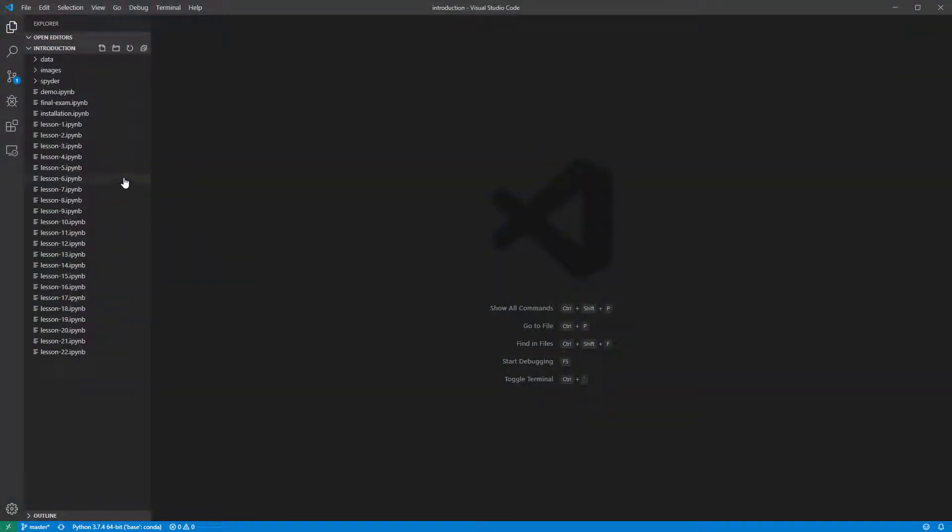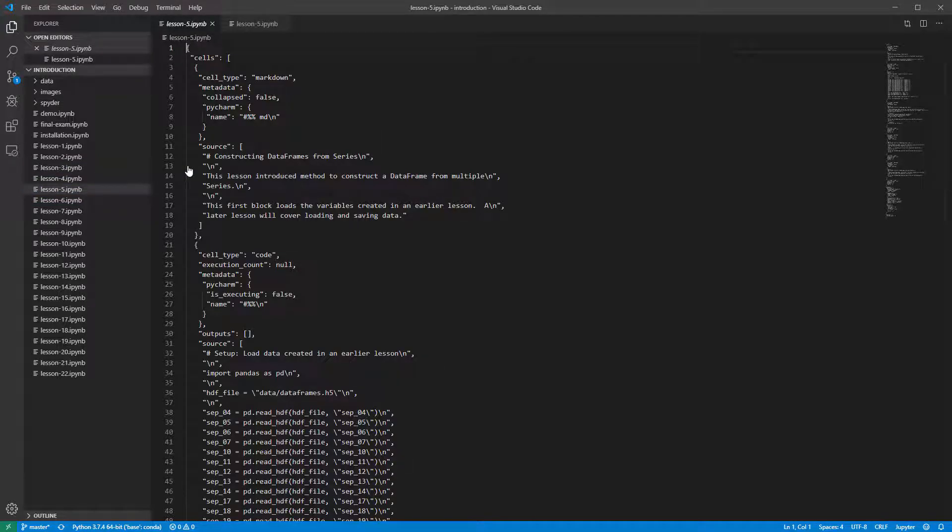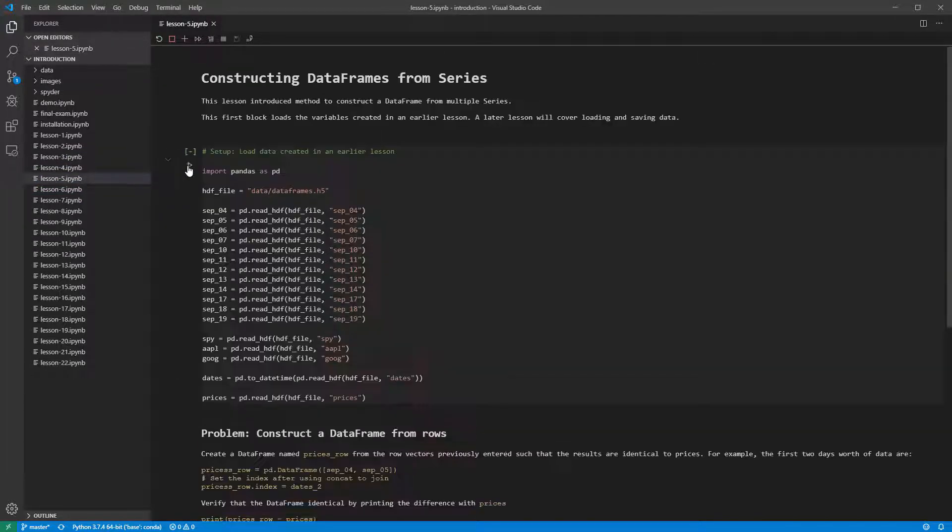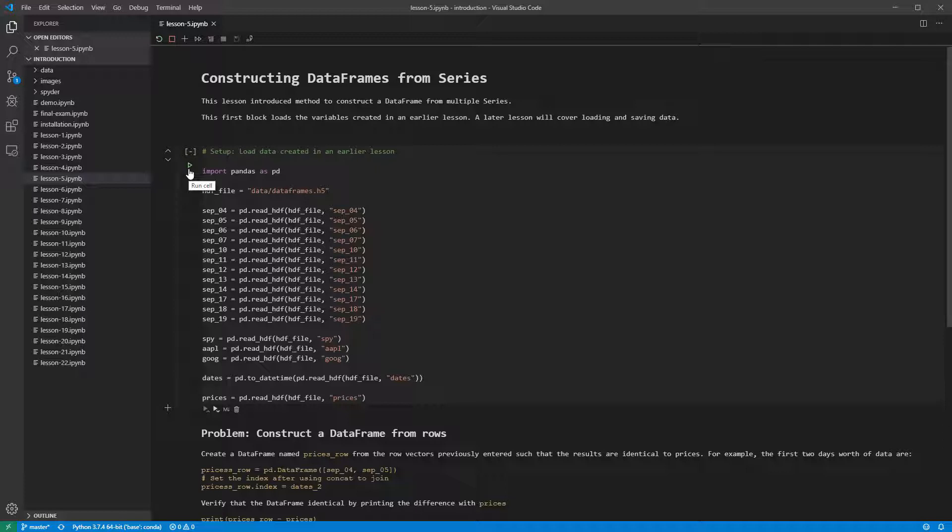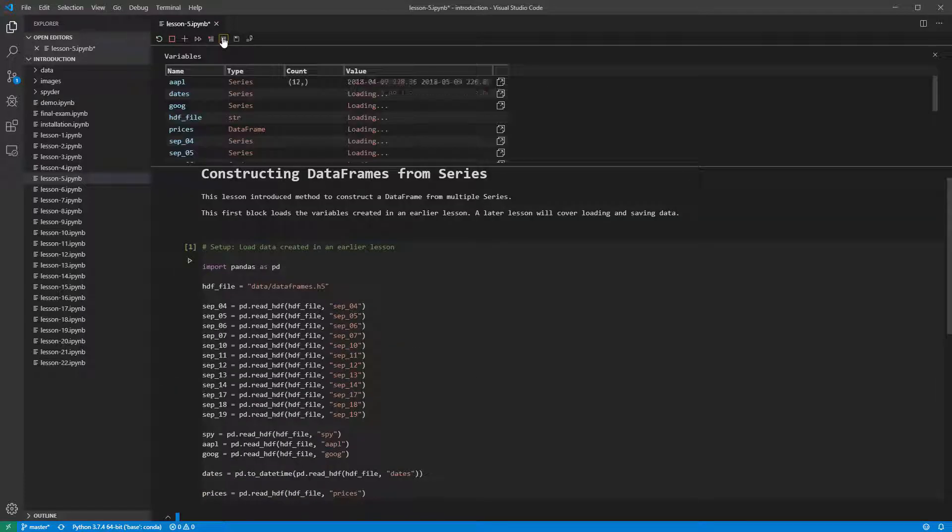Open the notebook in Visual Studio Code. The first block loads the variables created in the past assignment. This is done to simplify each lesson into a set of small, easily digestible concepts. We need to run this cell to load the data before moving on to the first problem.